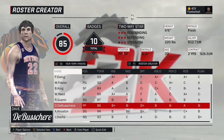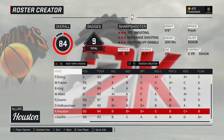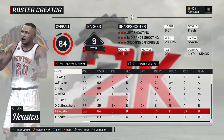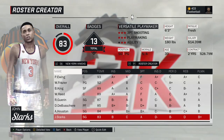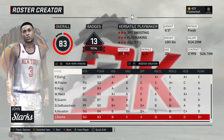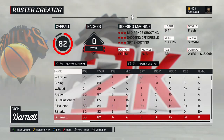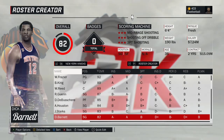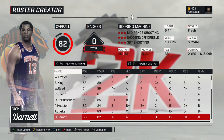Dave DeBusschere — all-around power forward, great defensive player — the 1974 version. Alan Houston is a created player — tough to decide on the hair and which exact season. We went with 2000 Alan Houston. John Starks — simple, traded him over from the 1995 Knicks — the 95 version. Dick Barnett — traded from the old-school team — the 1966 version.